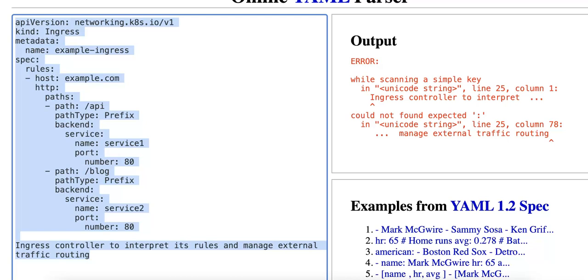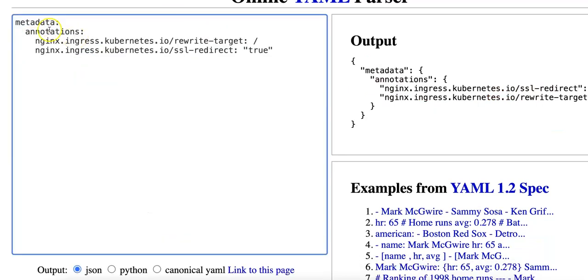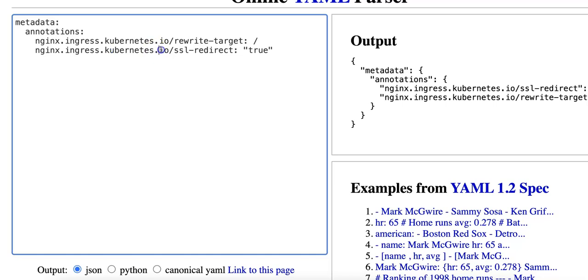So an example of adding an annotation for SSL termination would look something like this. So you have metadata annotations and then within annotations you have nginx ingress kubernetes io rewrite target and nginx ingress kubernetes io ssl redirect true. So this is an example of adding an annotation for SSL termination.